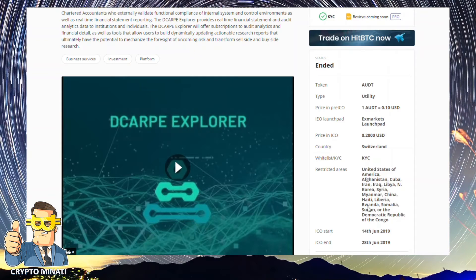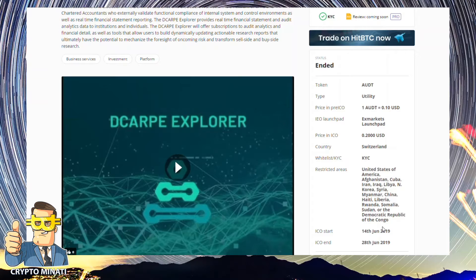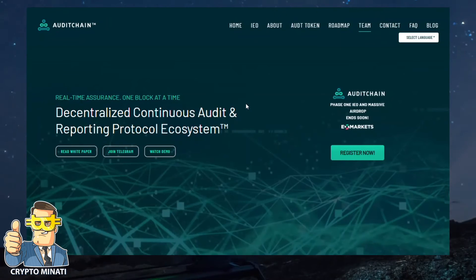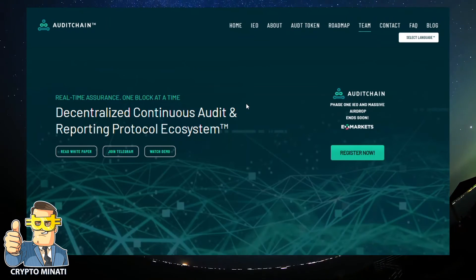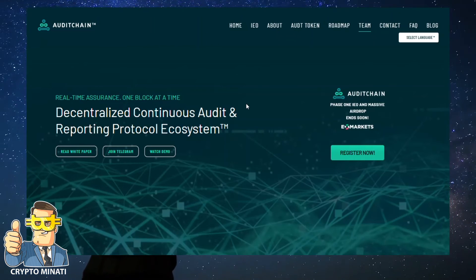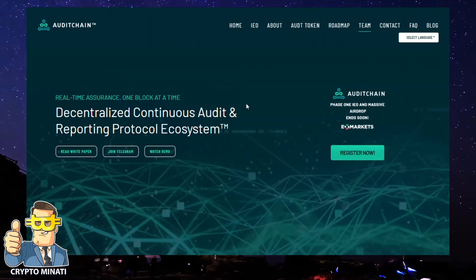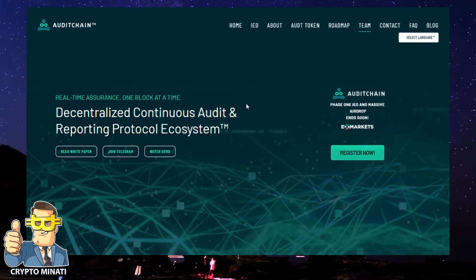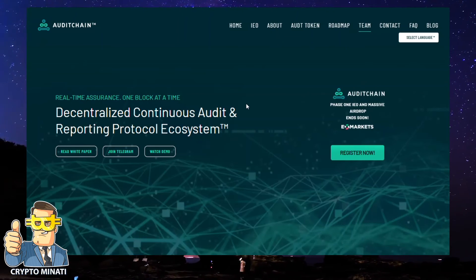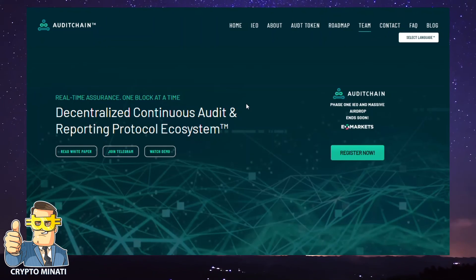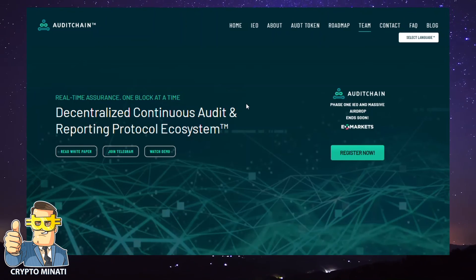KYC is required and there are restricted areas. It's a good project — if you want to participate in Audit Chain, I highly recommend it. Make sure to read the white paper before participating. Thanks for watching this video, and please subscribe to my channel Crypto Manati.